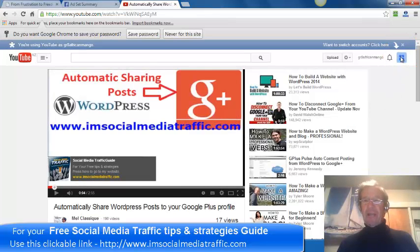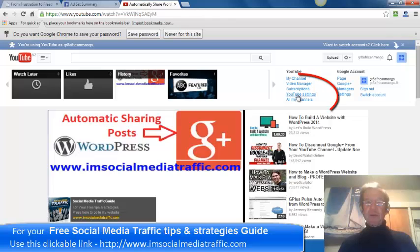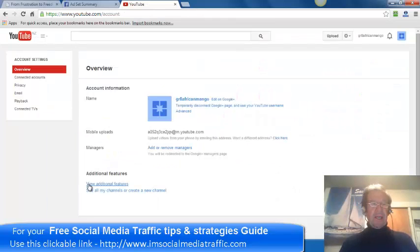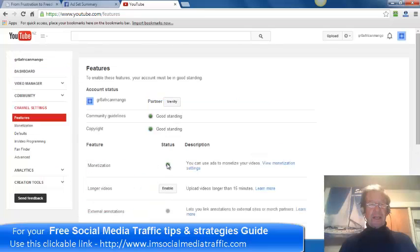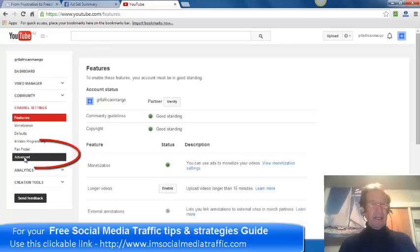Click the icon at the top and go to YouTube settings. Click view additional features and click enable monetization. I have that enabled. Click advanced.